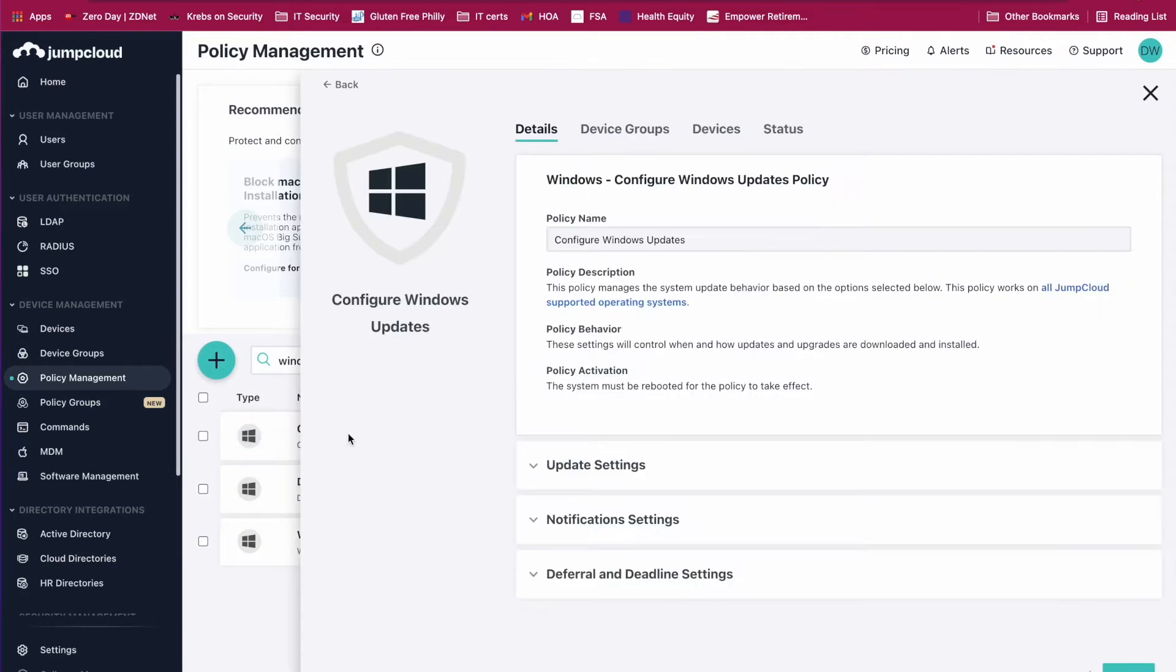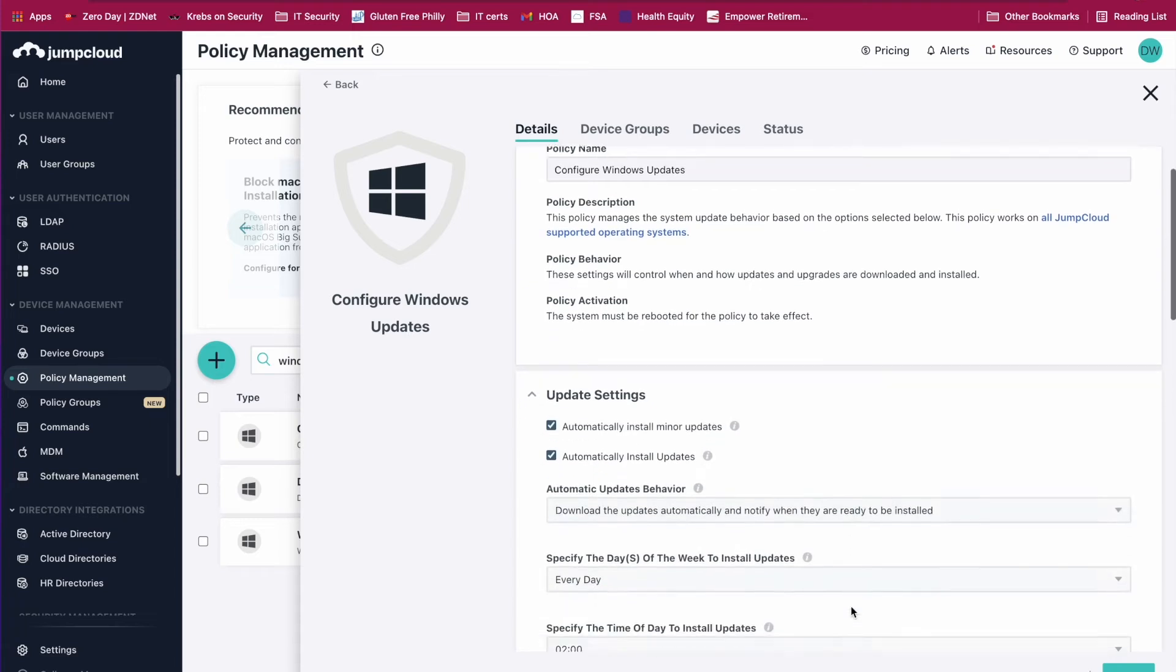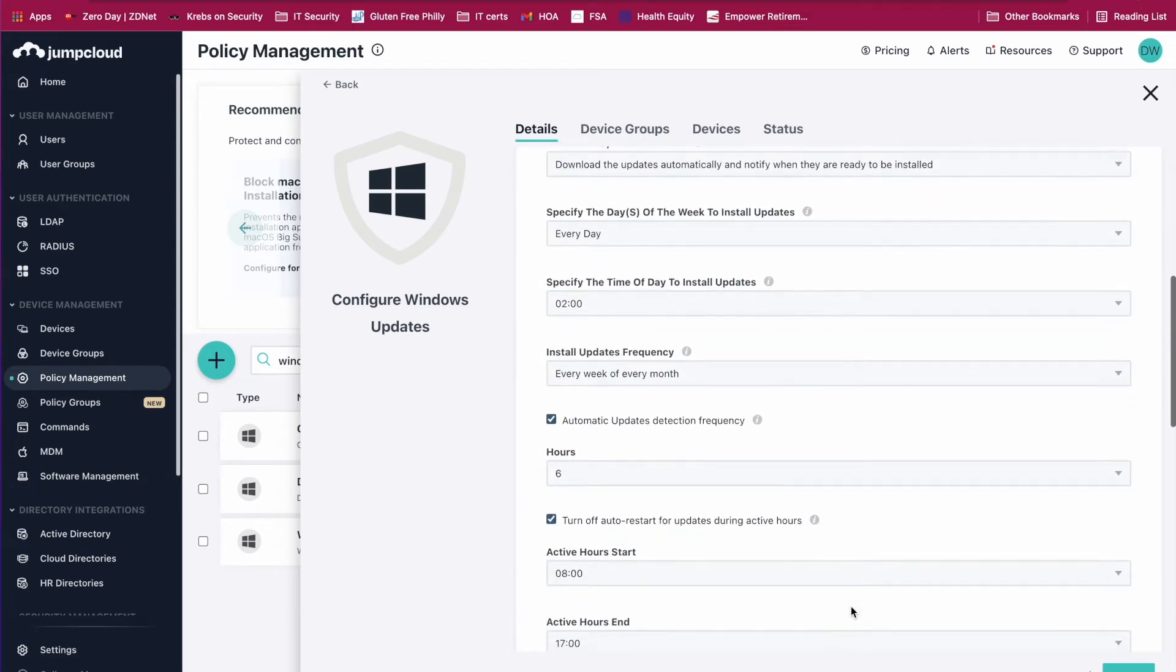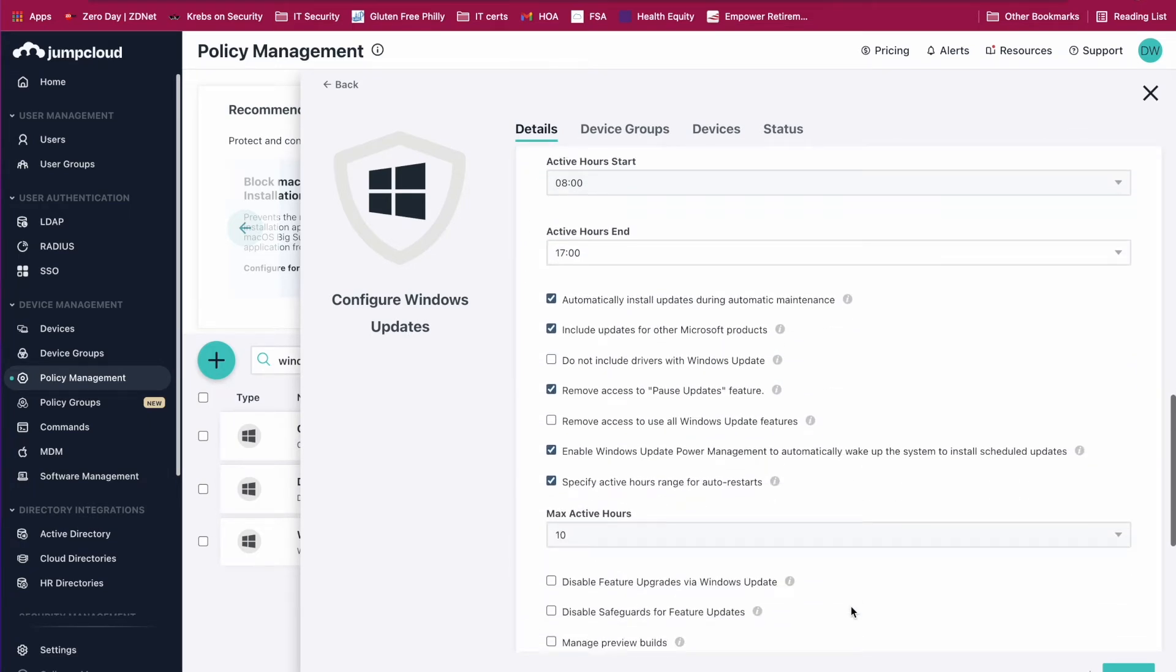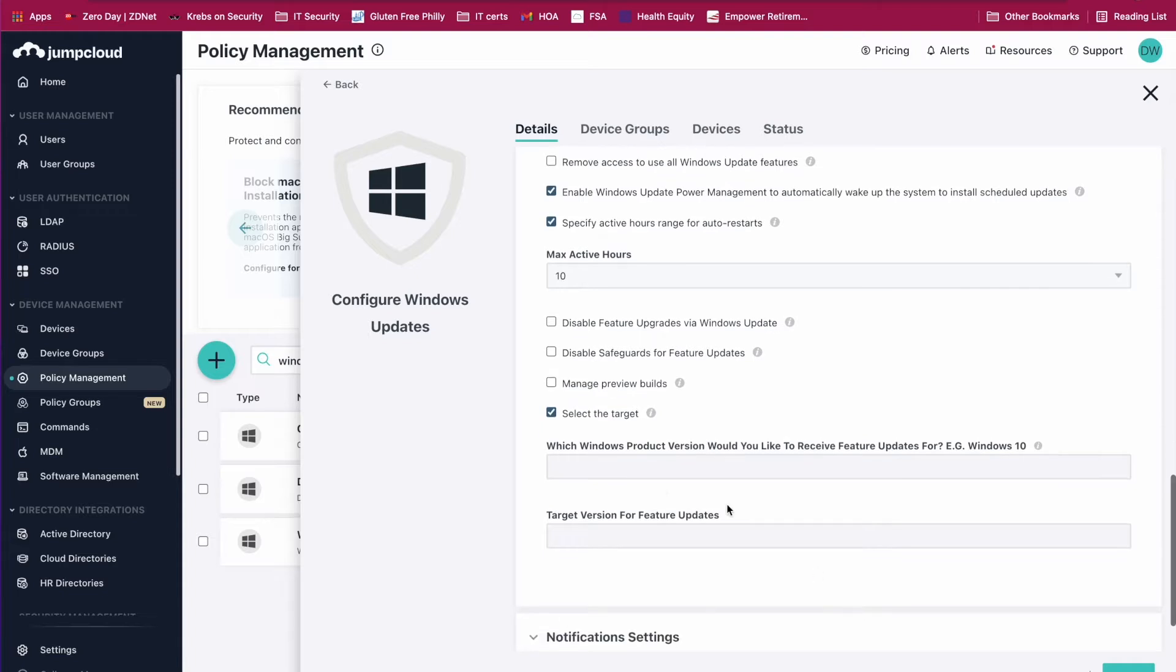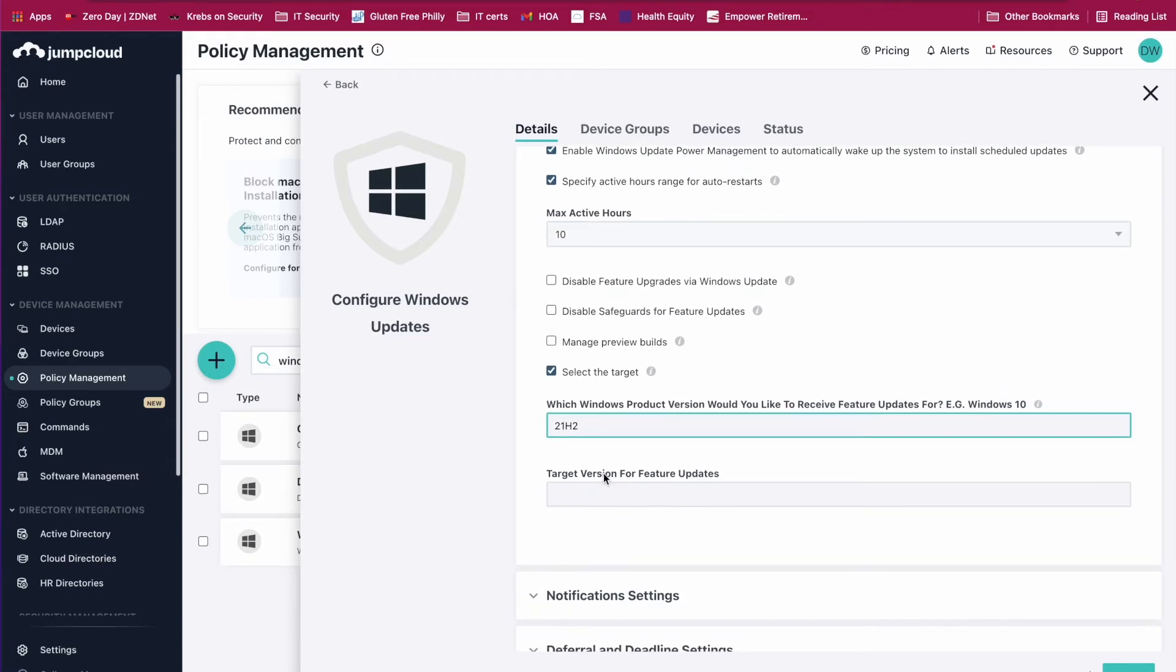Pull down the tab for update settings. When you scroll down, you'll see new fields to enter the build number for Windows 10. We're going to use the most recent build now that Microsoft has transitioned to annual updates.